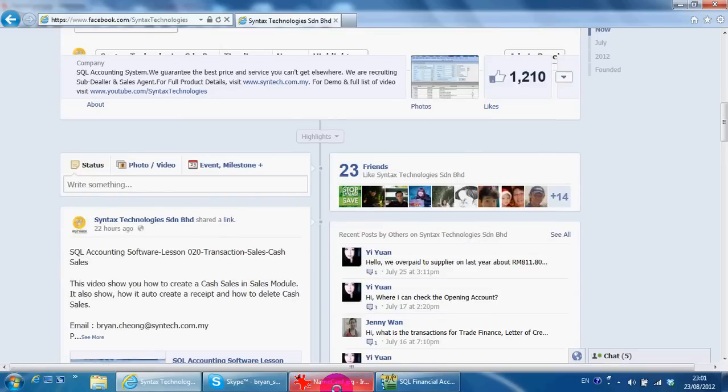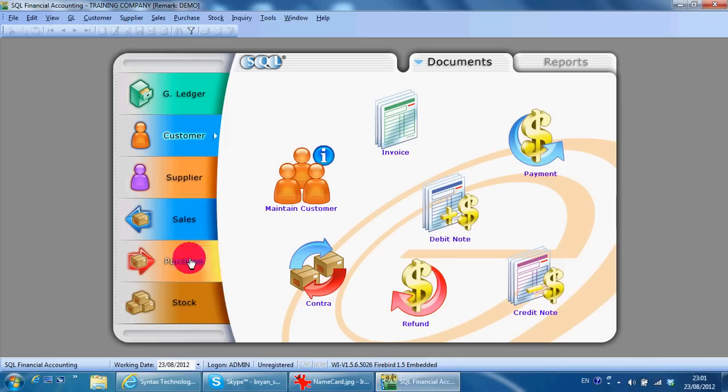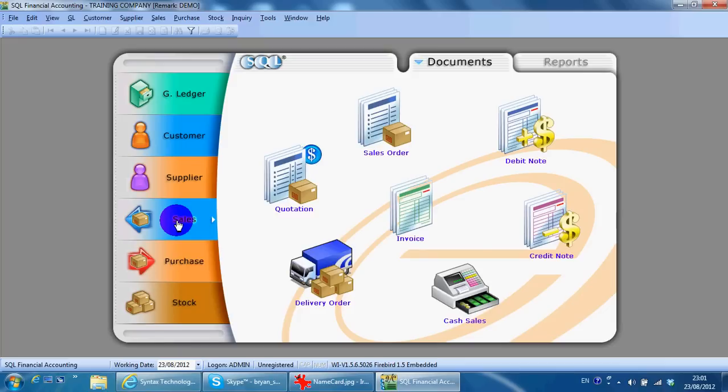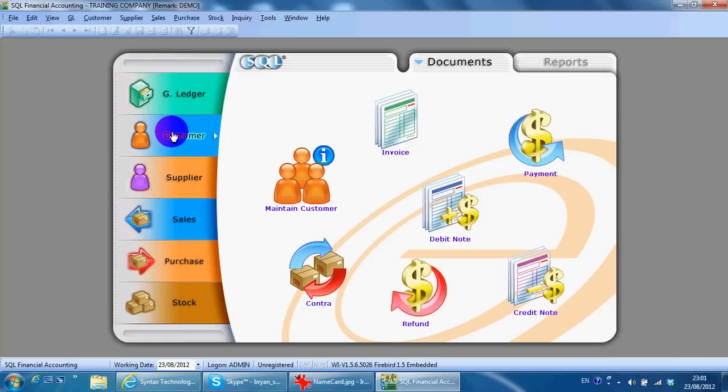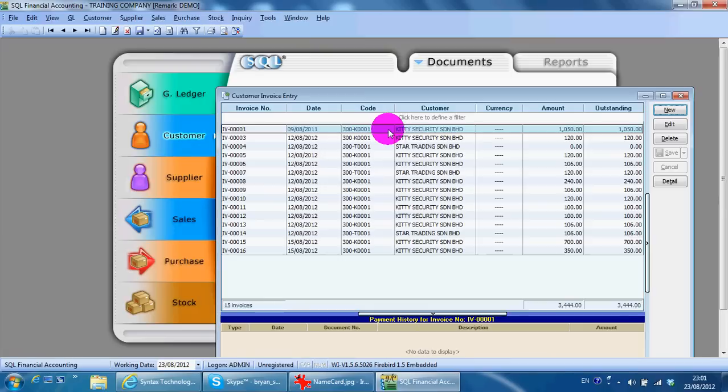I've finished all the transactions in the sales module, so I'll continue with the customer module. I'll start with invoices.